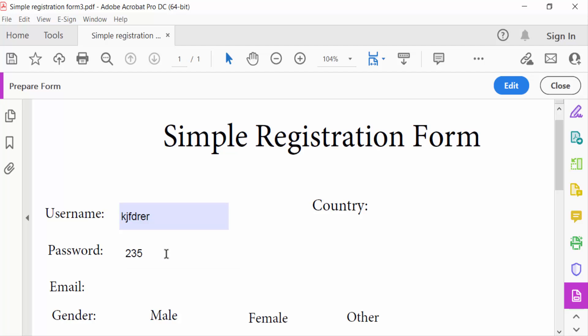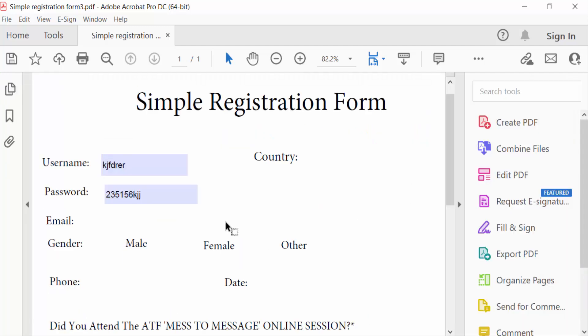This is my password field. So close it and save. This is how to make fillable fields visible in PDF using Adobe Acrobat Pro DC.